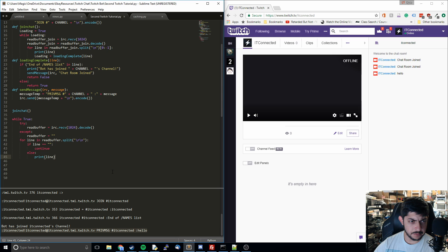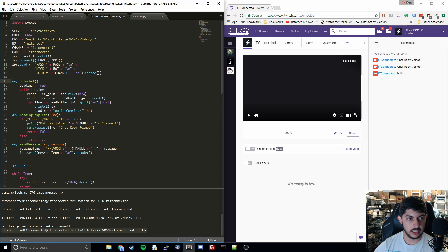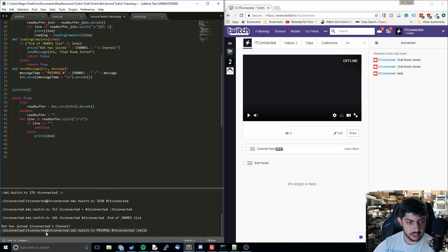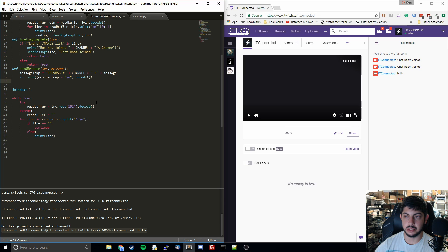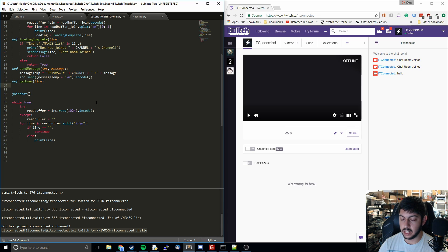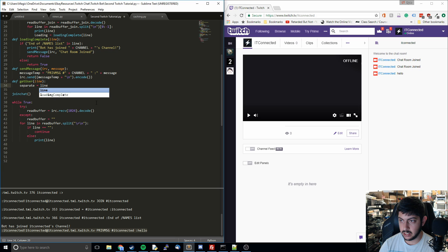Looking at the raw output, we can see there's the channel, something that's probably the user — it's a bit difficult to tell since I'm commenting on my own channel — and we know one part is the message. We need to find some way to separate out the message and the user. The first function we're going to focus on is get_user, which takes the line as an argument and performs a consistent split and slice of it.